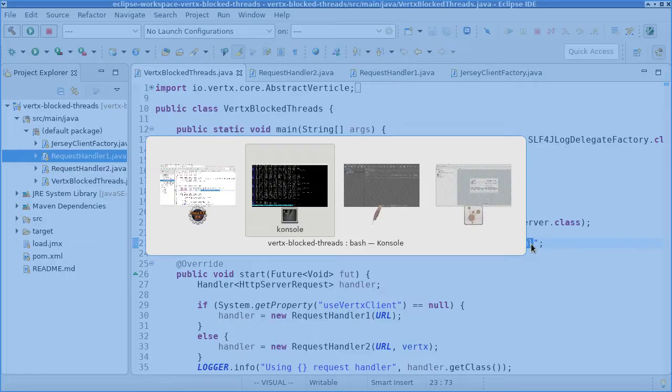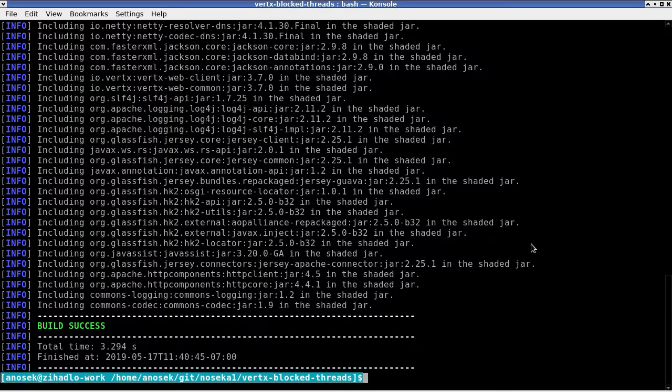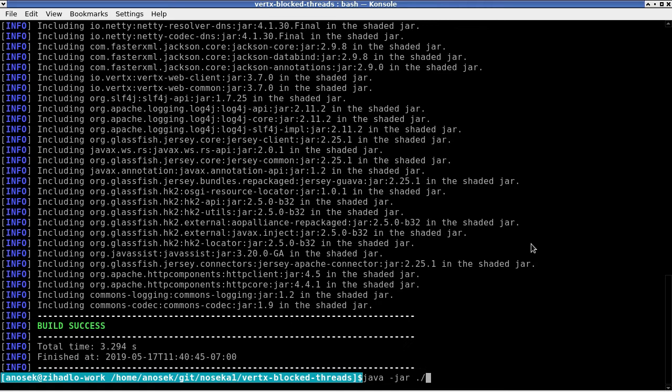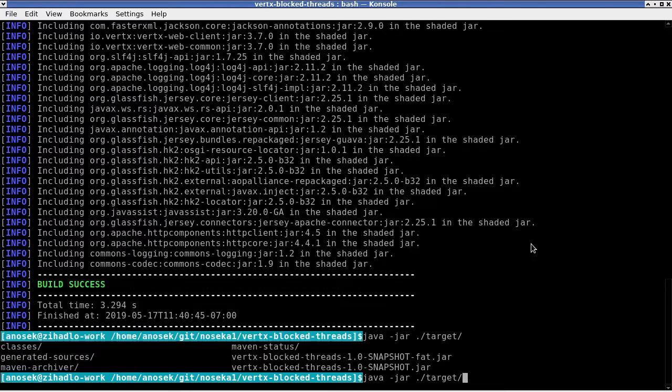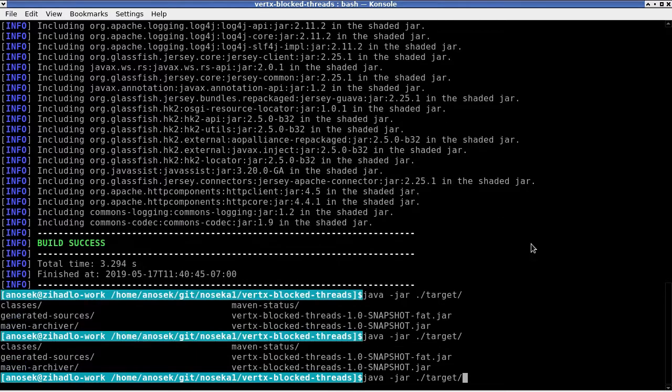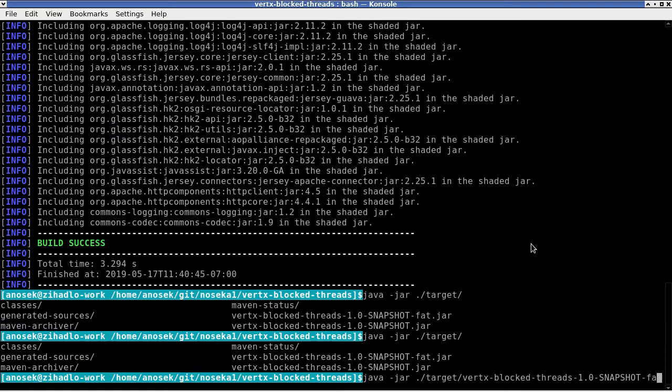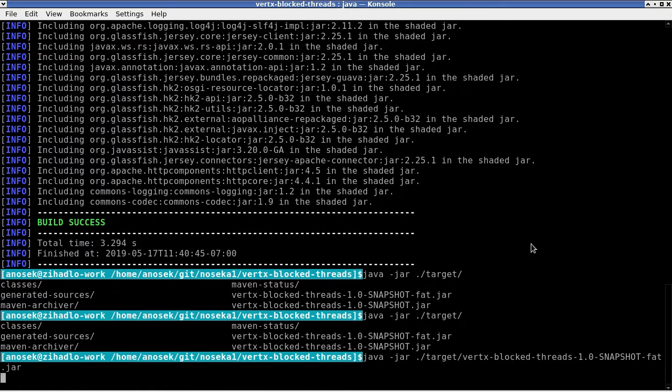Let's go back to the console. The application build is finished, so we can start the application with java -jar target and the name of the fat jar here.